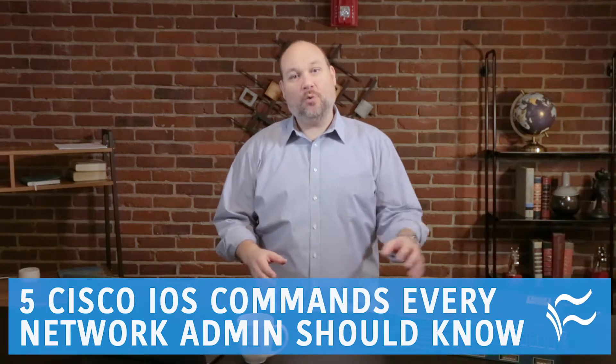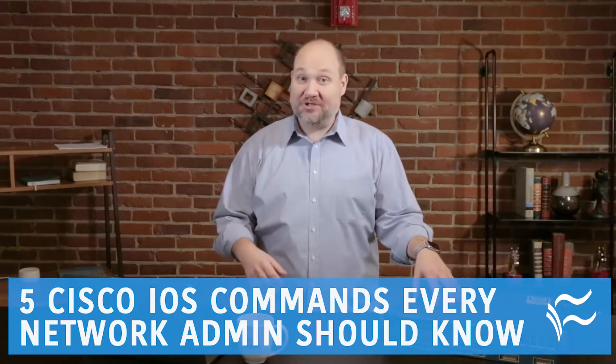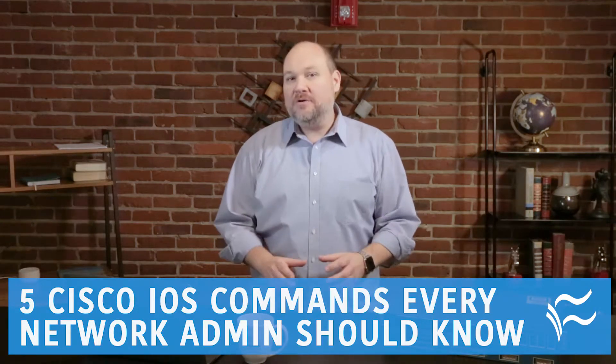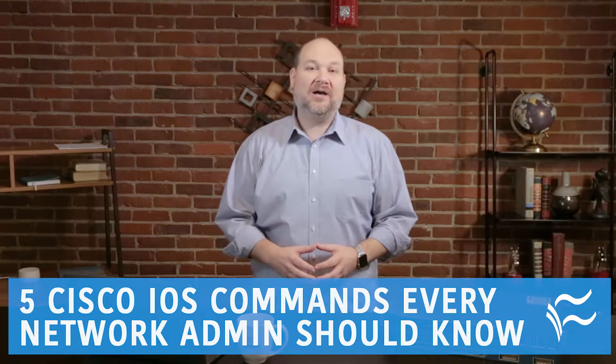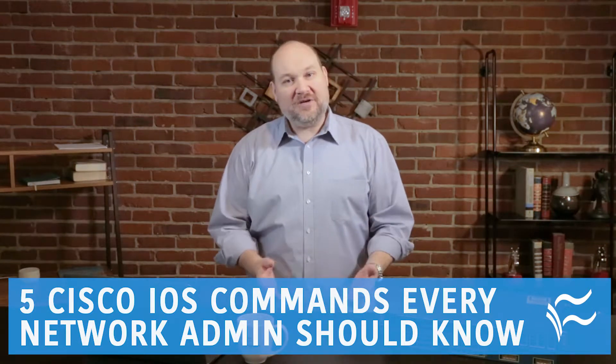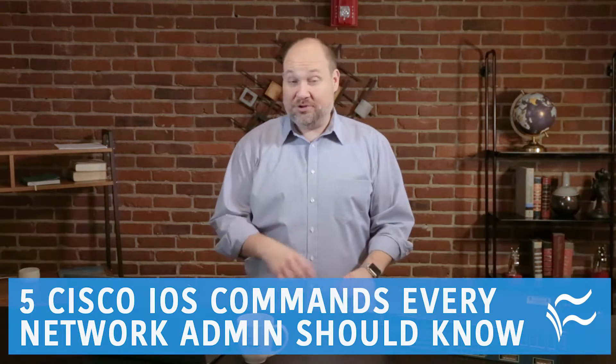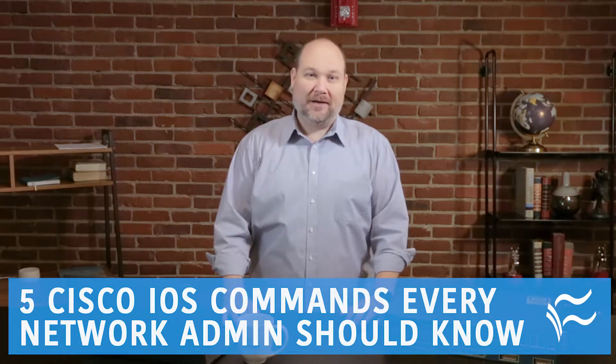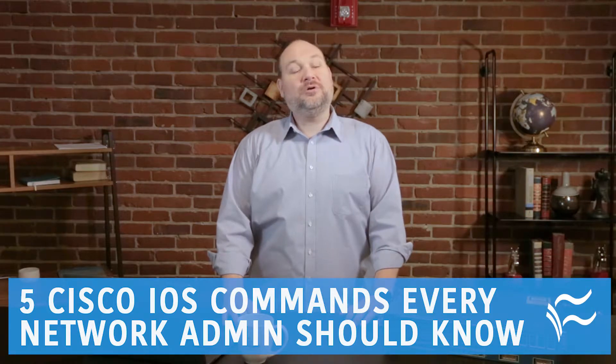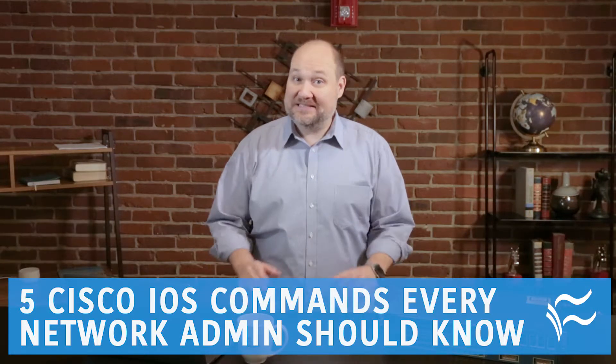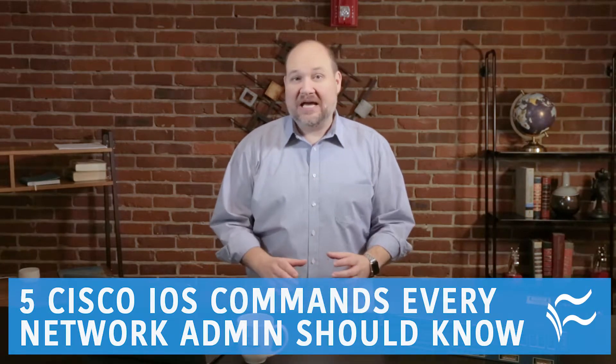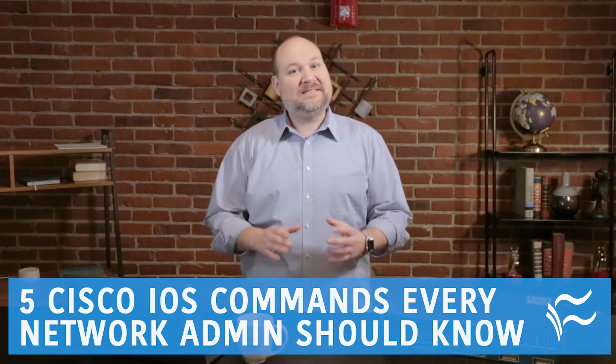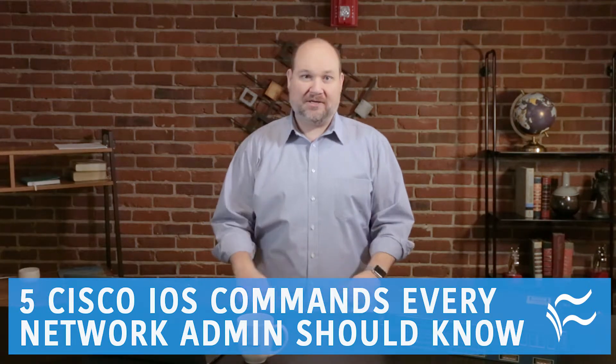If you manage Cisco routers, switches, or firewalls, knowing a few Cisco IOS commands can make configuring and troubleshooting your hardware much easier. TechRepublic contributors Brandon Carroll and David Davis have put together a list of 10 IOS commands every Cisco admin should know, and in this video, I'm going to show you five.